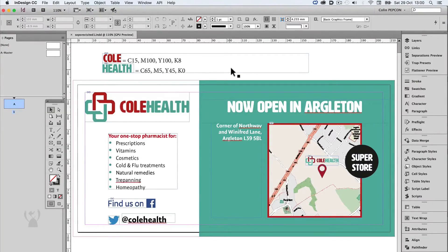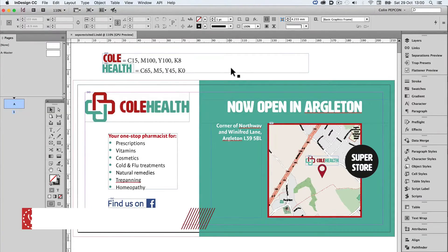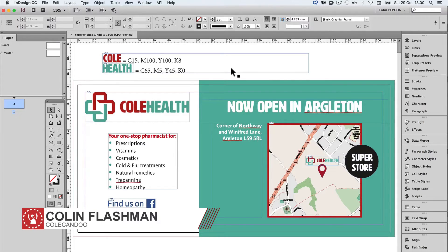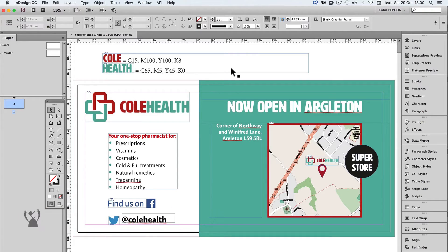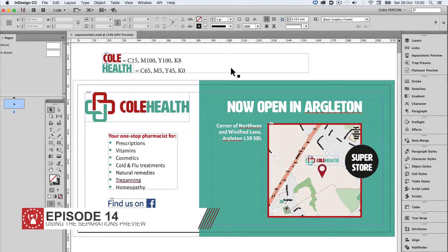Welcome back to Kull Can Do. Today's episode is about the Separations Preview Palette, a feature I often use in any Creative Cloud application in a prepress role, but might be unfamiliar to some users.